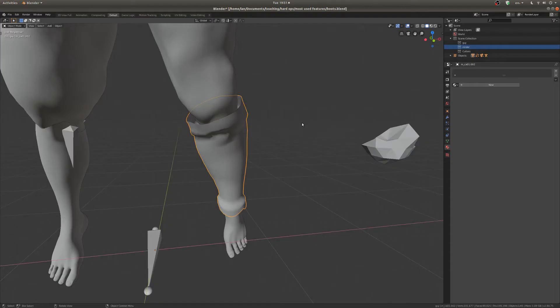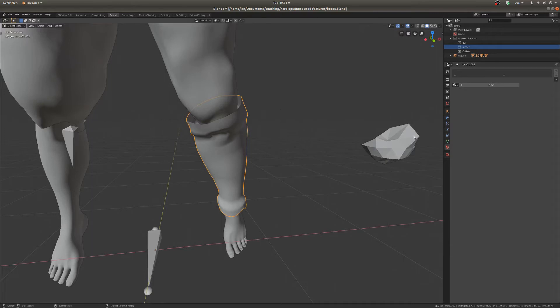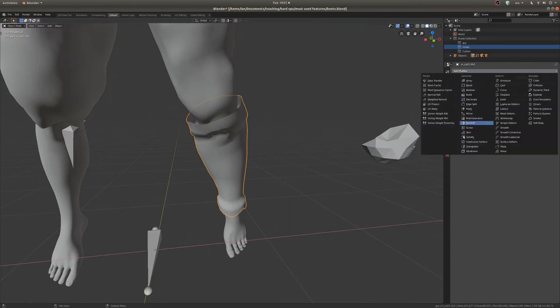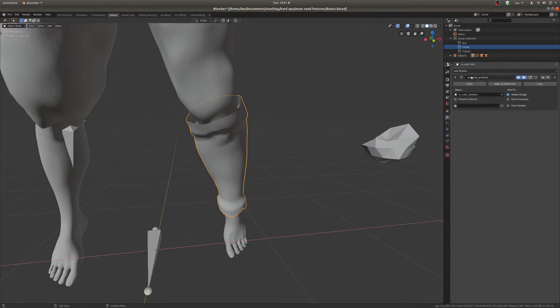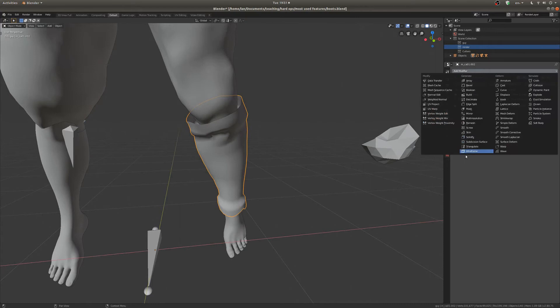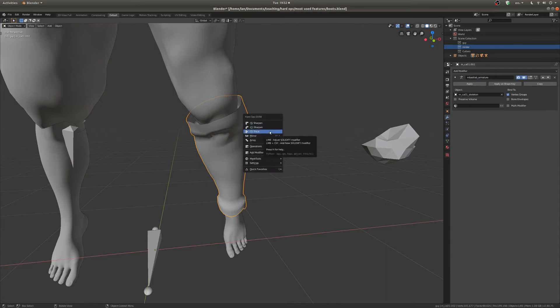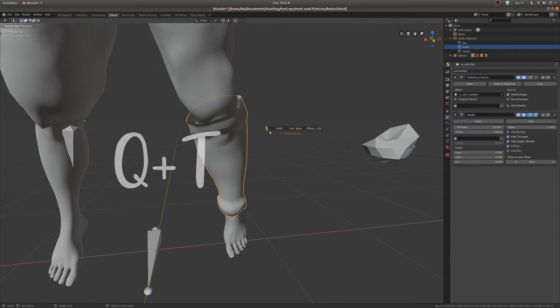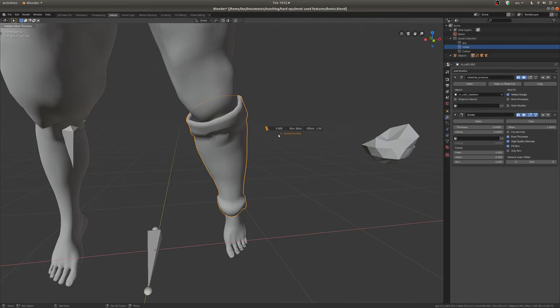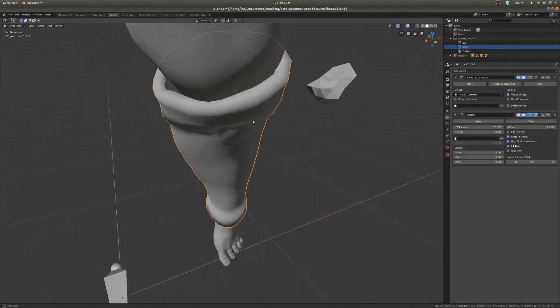So first of all, we've got Thickness, which if you're familiar with the modifiers, it's just like using the Solidify modifier. But it's a lot faster because you've got keys. And also, once you select it, you can drag, and that will show you how thick you want it to be. So I'm going to go around there.